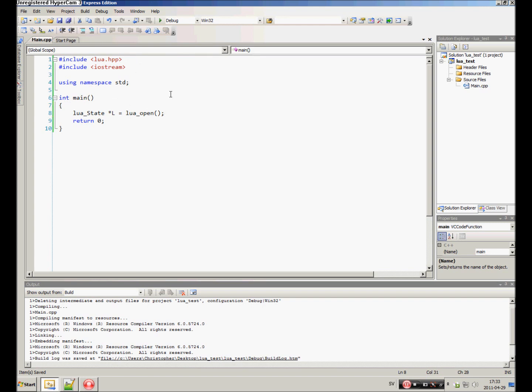The lua_State is pretty much the brain of Lua. It's the Lua runtime. The state executes everything, handles everything, and stores all the variables and all that. So the lua_State is everything - it's like a virtual machine of Lua.